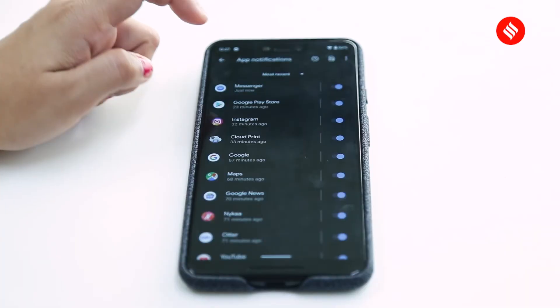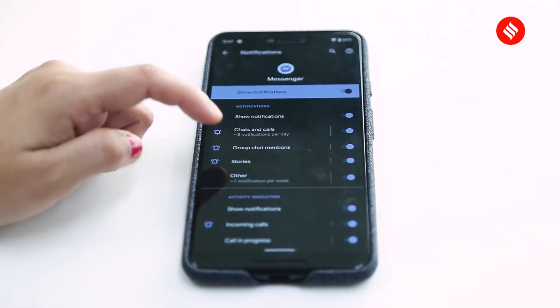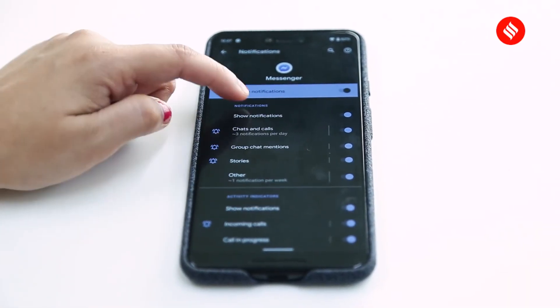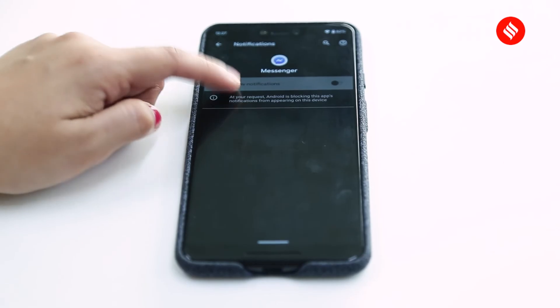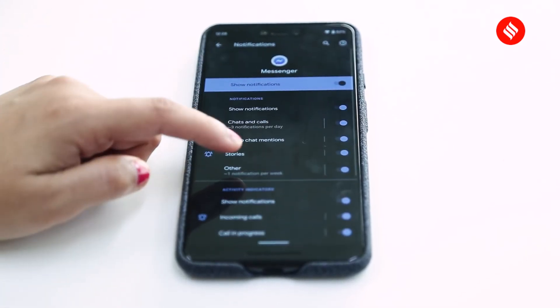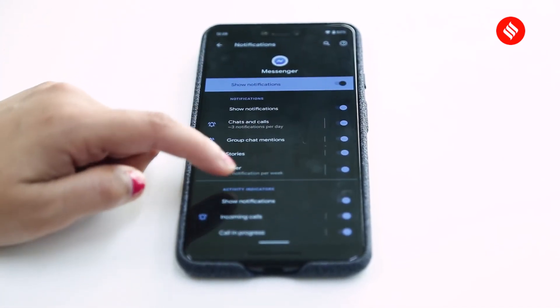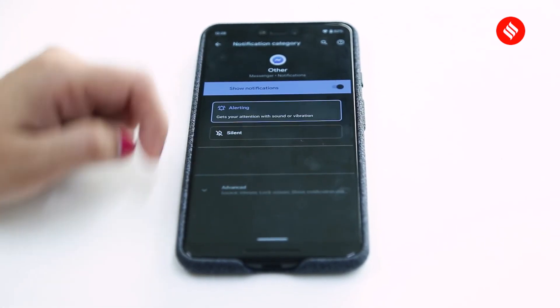With Android 10, there's more control over notifications as well. Once you mark a notification as silent, you won't actually get those notifications at all. This is again putting more control in the hands of users.